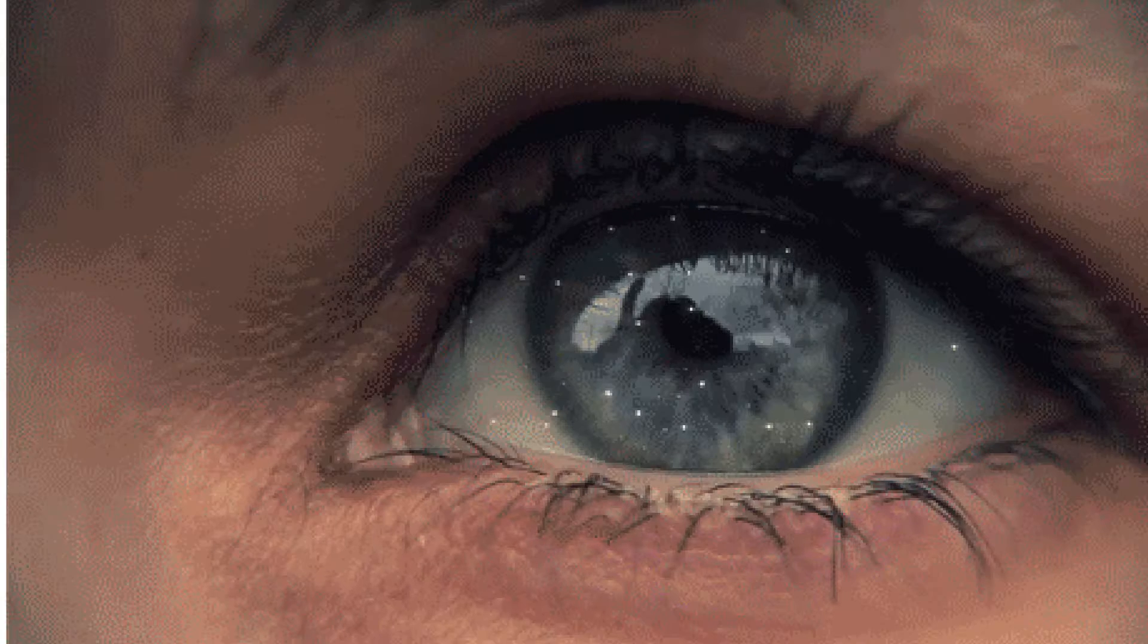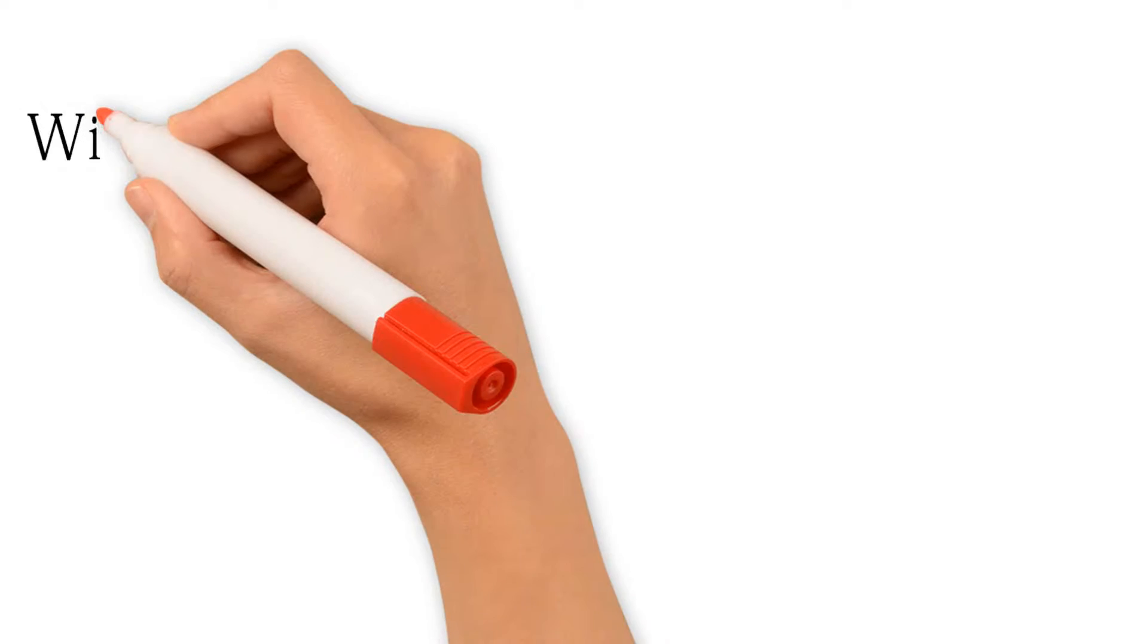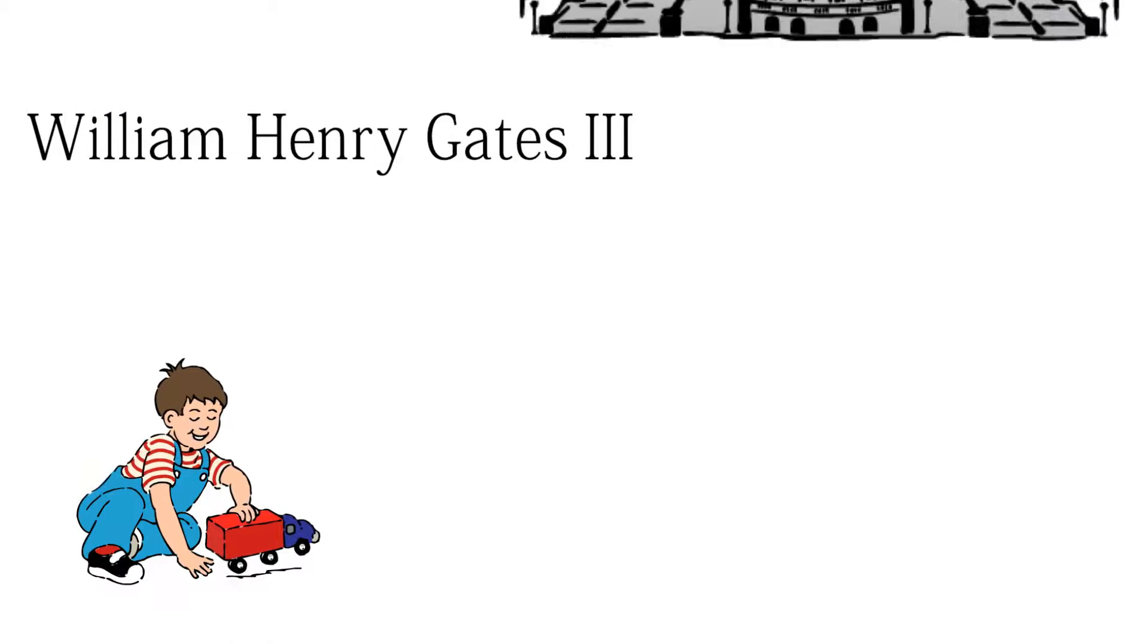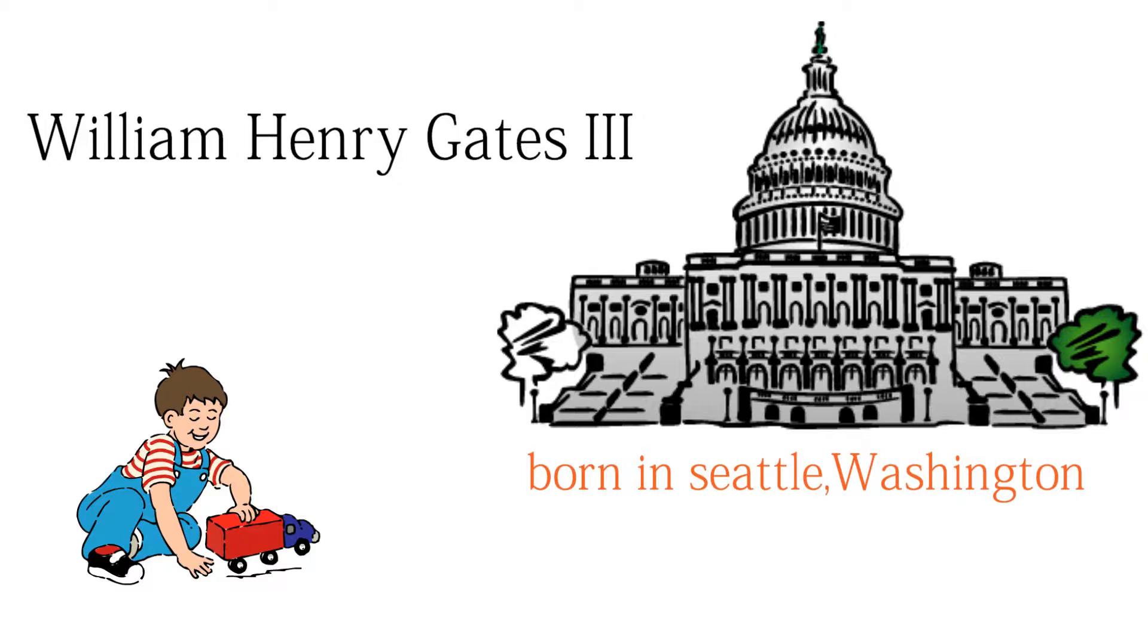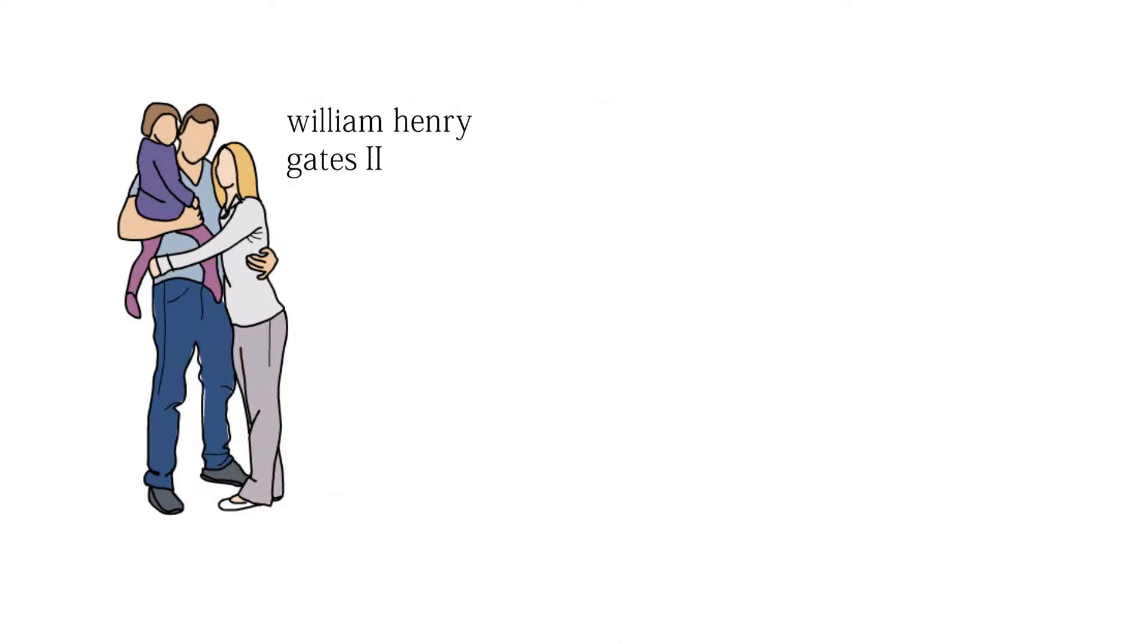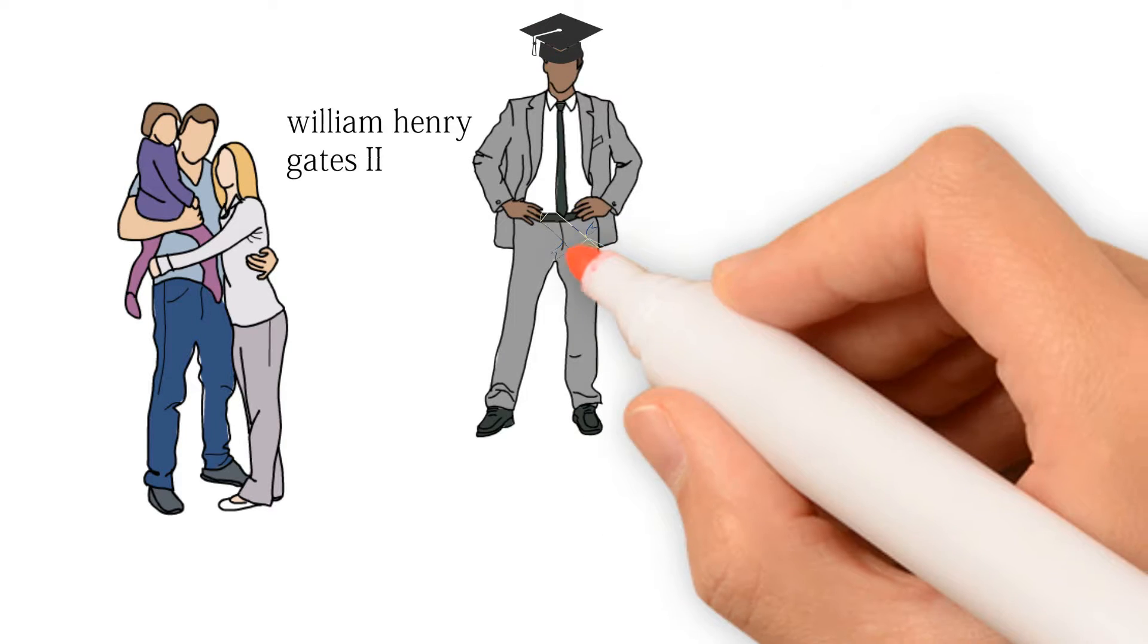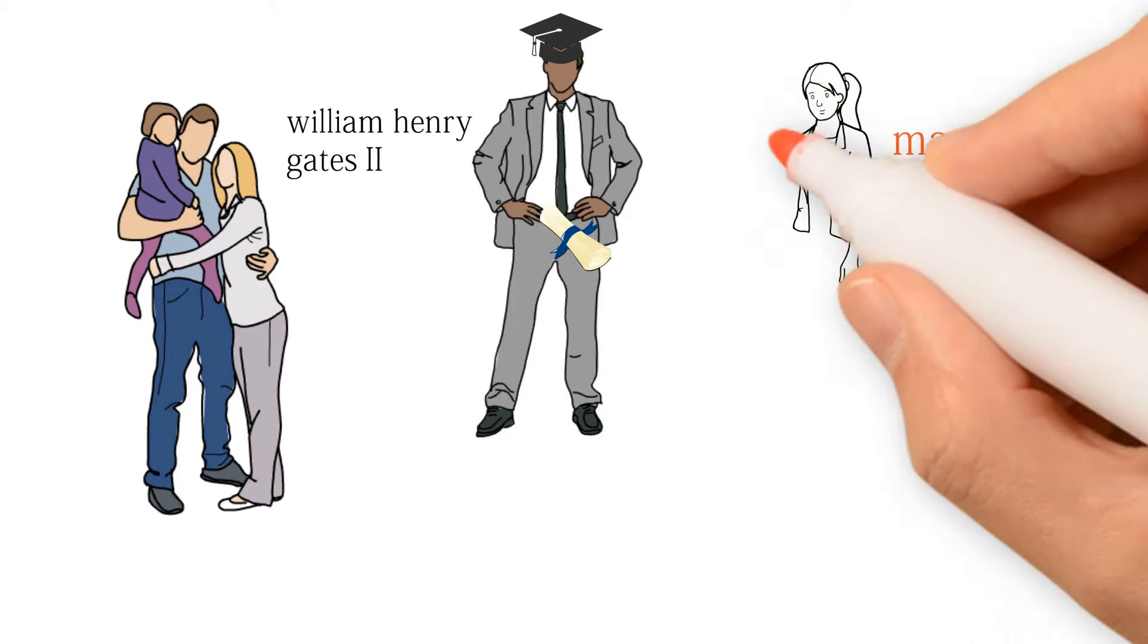Now let's see about him from the beginning. William Henry Gates III was born in Seattle, Washington on October 28, 1955. He is the middle child of Henry Gates II, a lawyer, and Mary Gates, a teacher.